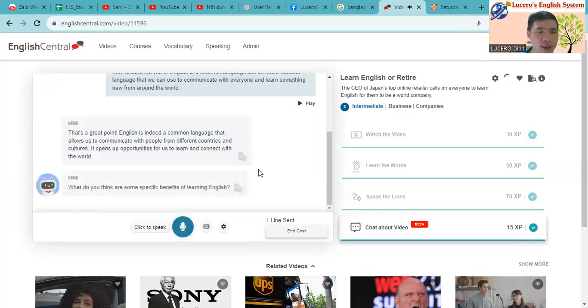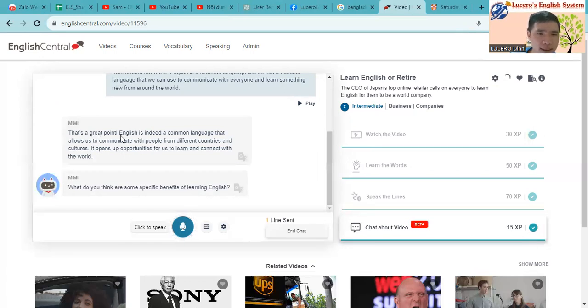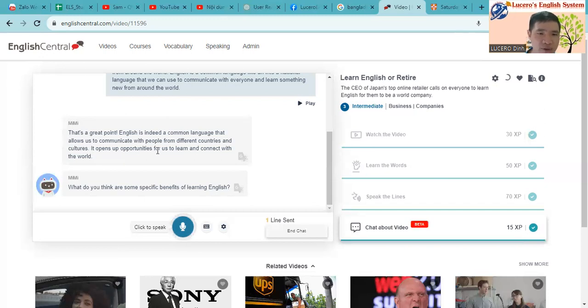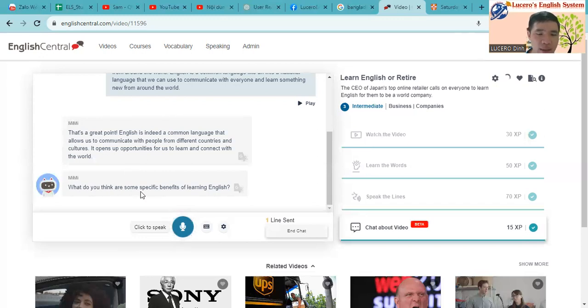You see, Mimi will give us some conclusion like this. English is indeed a common language that allows us to communicate with people from different countries and cultures. It opens up opportunity for us to learn and connect with the world. So next question is what do you think are some specific benefits of learning English?